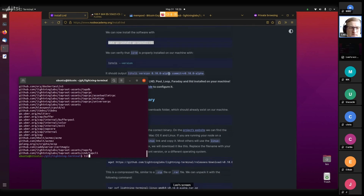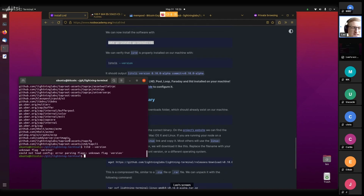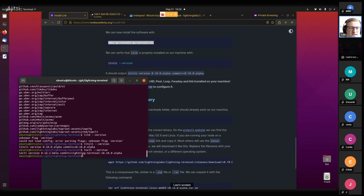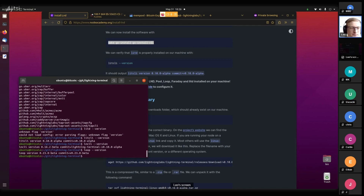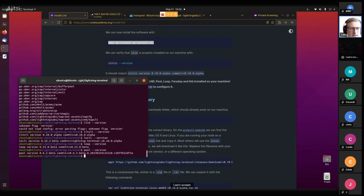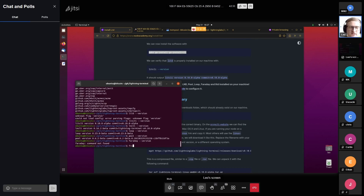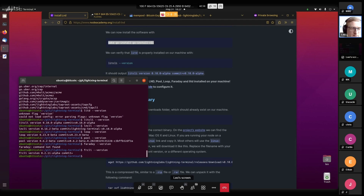Let's hope this worked - we can test this in two ways. Litd doesn't have a version flag but at least it tells us 'unknown flag version', so it knows what litd is. Litcli version works too. We can check lncli version: 0.16.2.2 beta - that's the lnd version inside there. Loop version: 0.6.2. Faraday - it's called frcli not faraday - is in there with version 0.2.11. So that all worked.